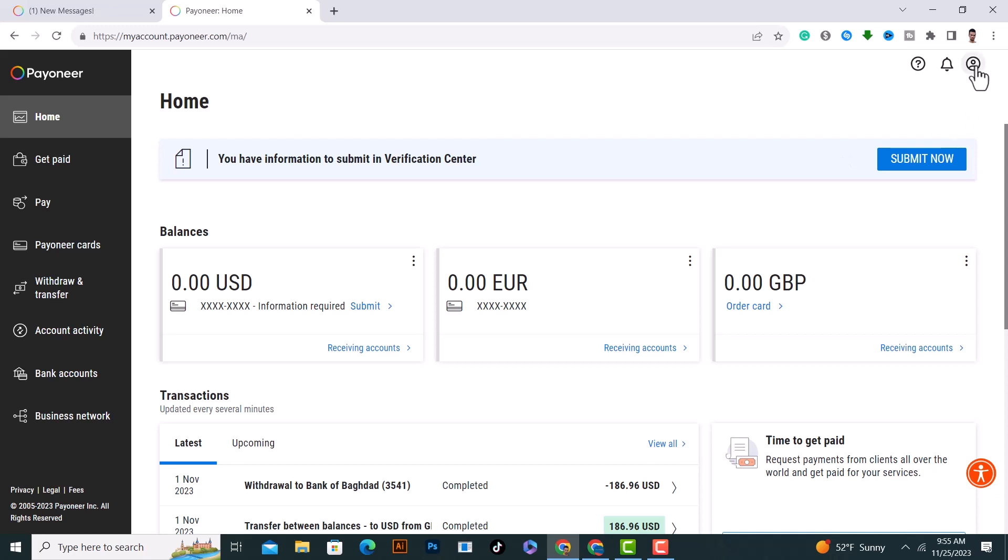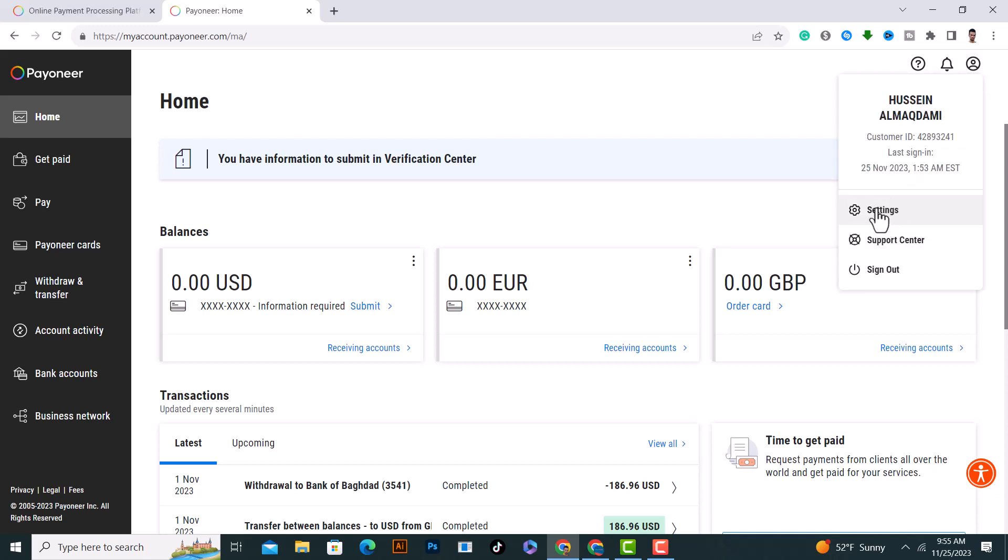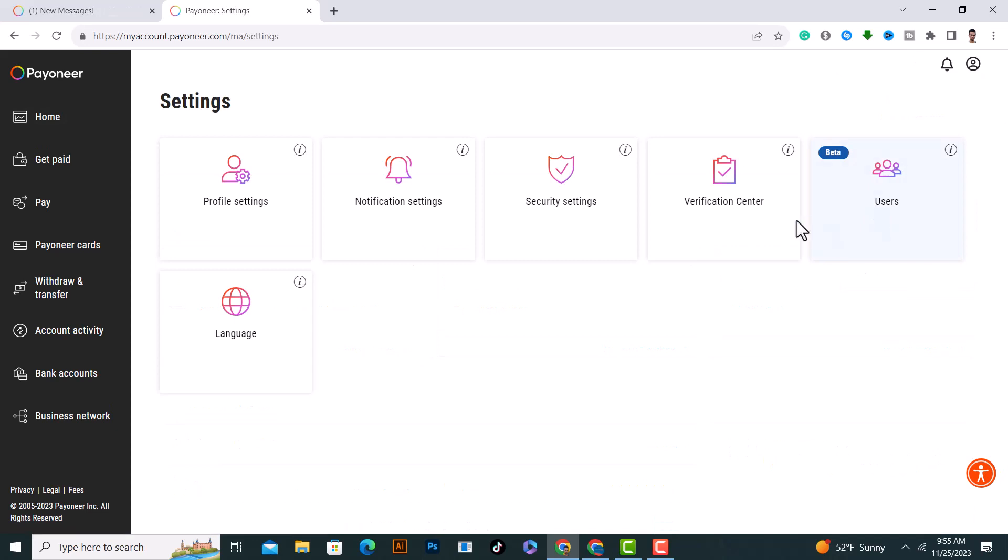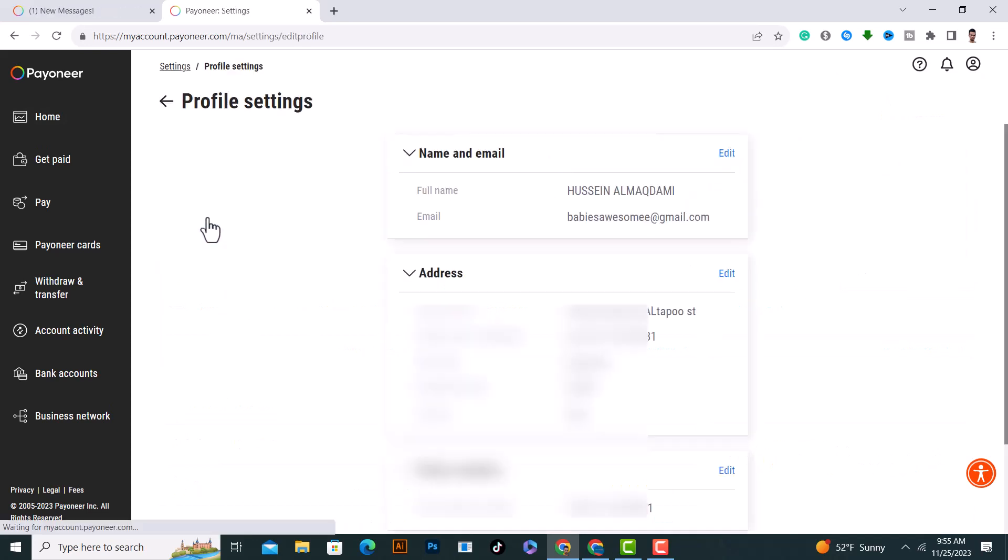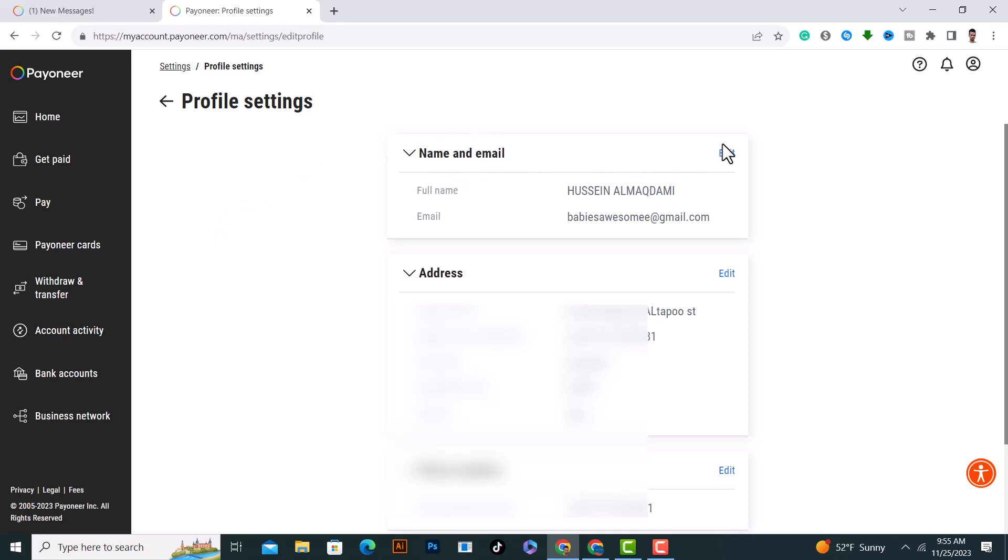Click on your profile icon on the right top corner, then click on Settings. After that, tap on Profile Settings as the first option. From here you'll see Name and Email - click on Edit.